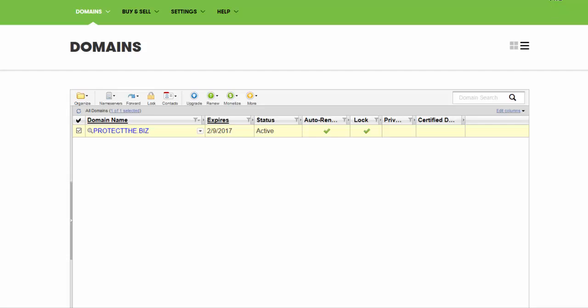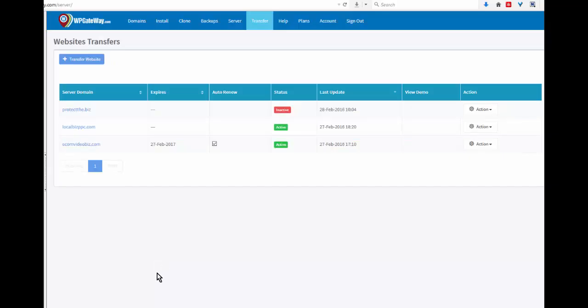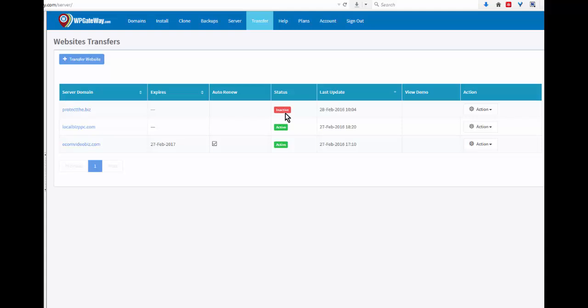Now we go back to WP Gateway. Here we are back in the WP Gateway dashboard and here is the domain that we just changed the DNS settings on. At the moment it reads inactive, and in a short period of time the red inactive will change to green and then we can go ahead and work with this domain.